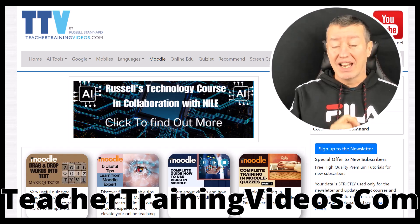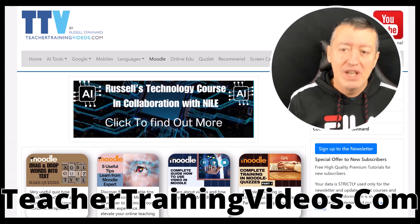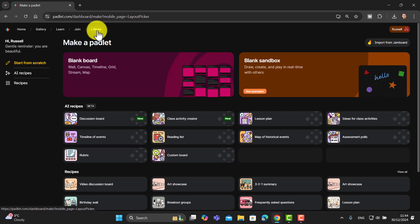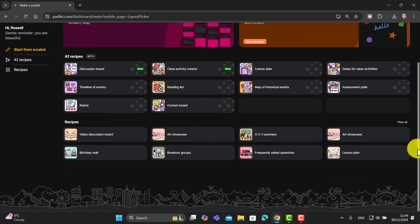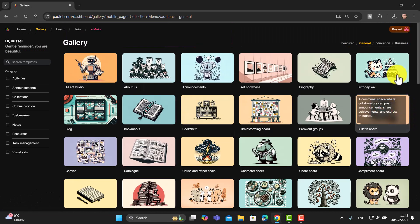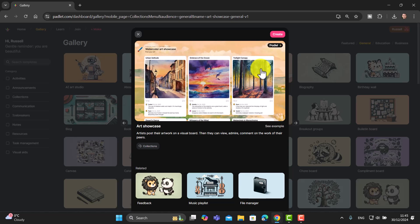Let's jump back to the video and focus on the 'I Can't Draw' button, which I really love. You may need to delete a padlet if you've reached your maximum. Click 'Make' and come down to the recipes — the one you're looking for is called 'Art Showcase.' If you can't see it, click 'View All,' then go to General and find it — they're organized alphabetically. The brilliant thing about this is that the work is already done for you; the template is already created. Click the Create button.